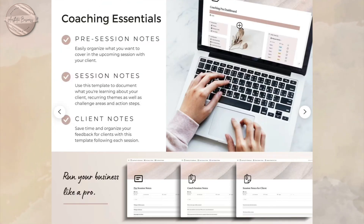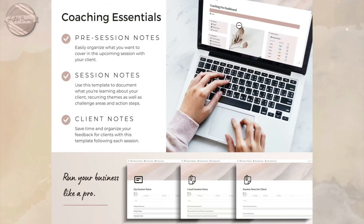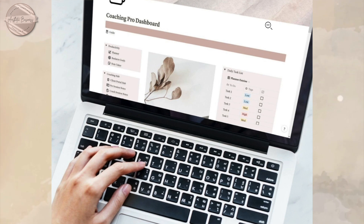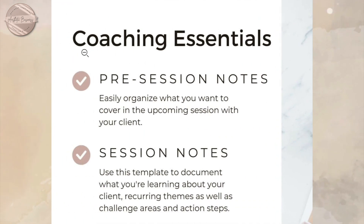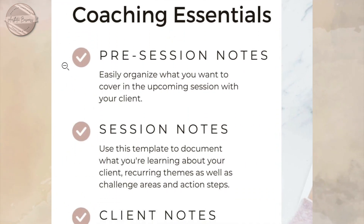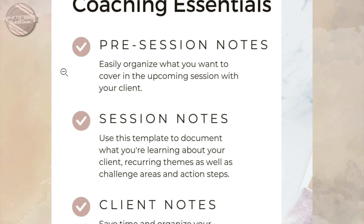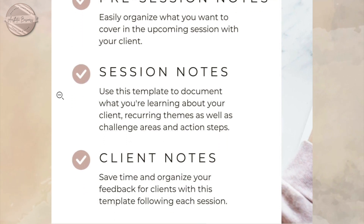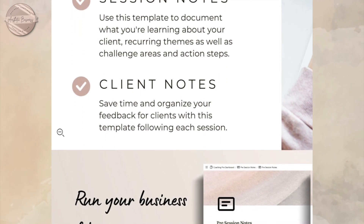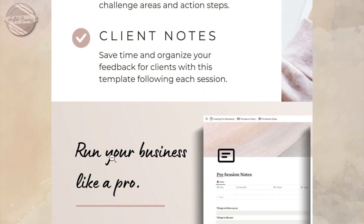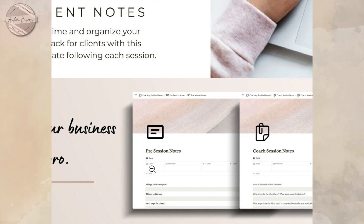Firstly, we have your Coaching Essentials. This is where you can easily organize what you want to cover in the upcoming sessions. You are able to take notes, save time, and organize your feedback from clients.